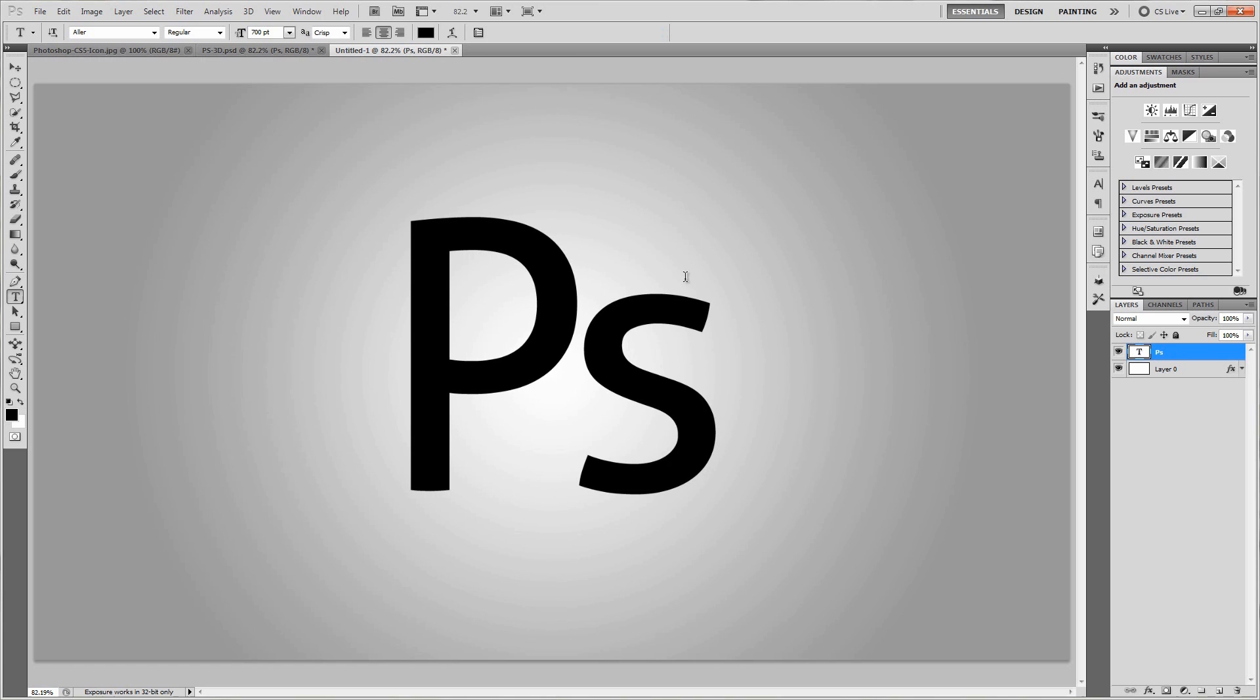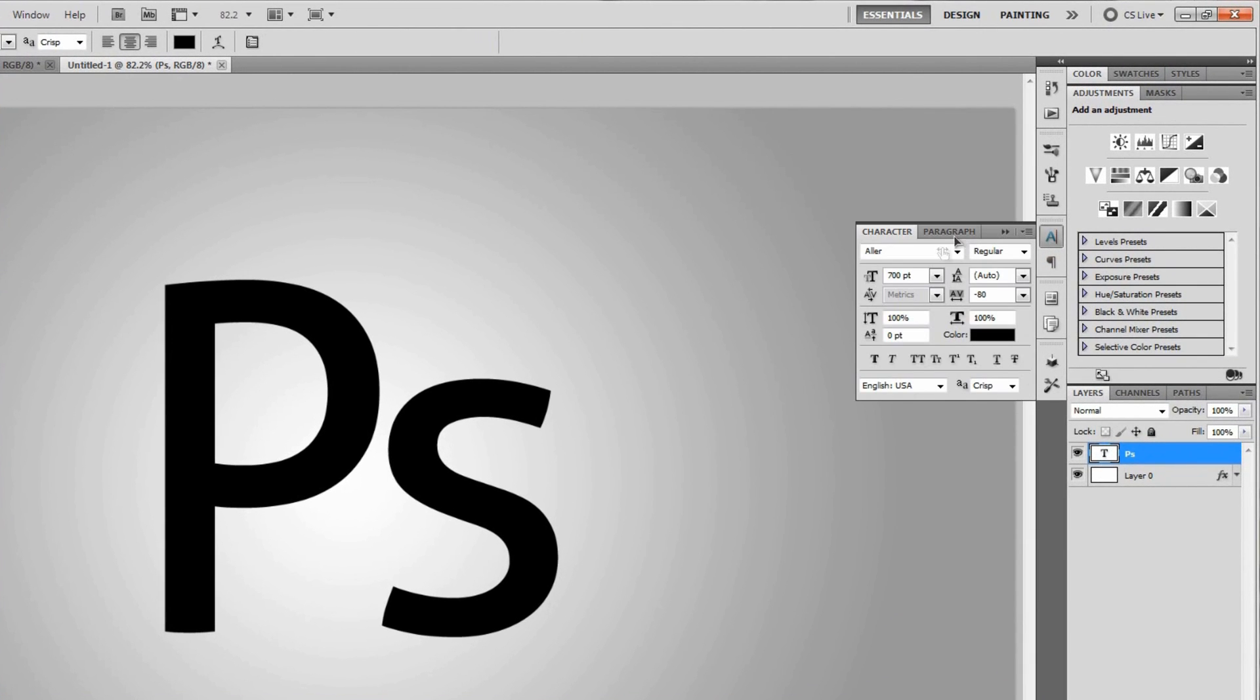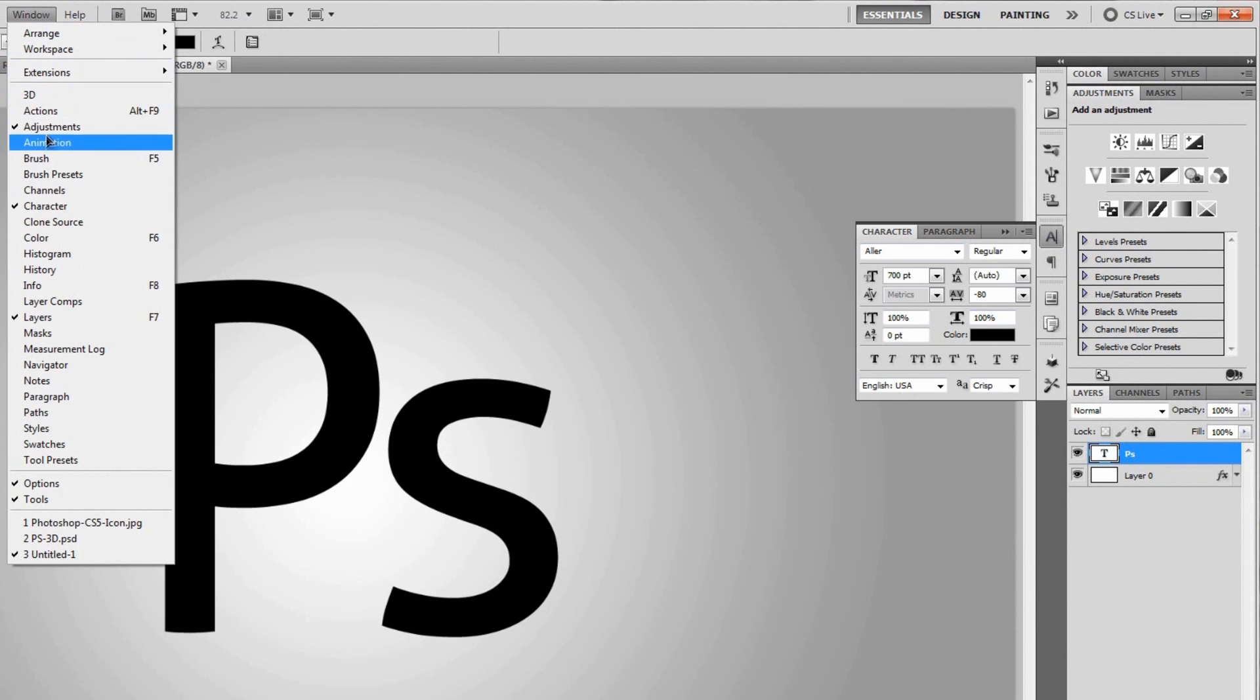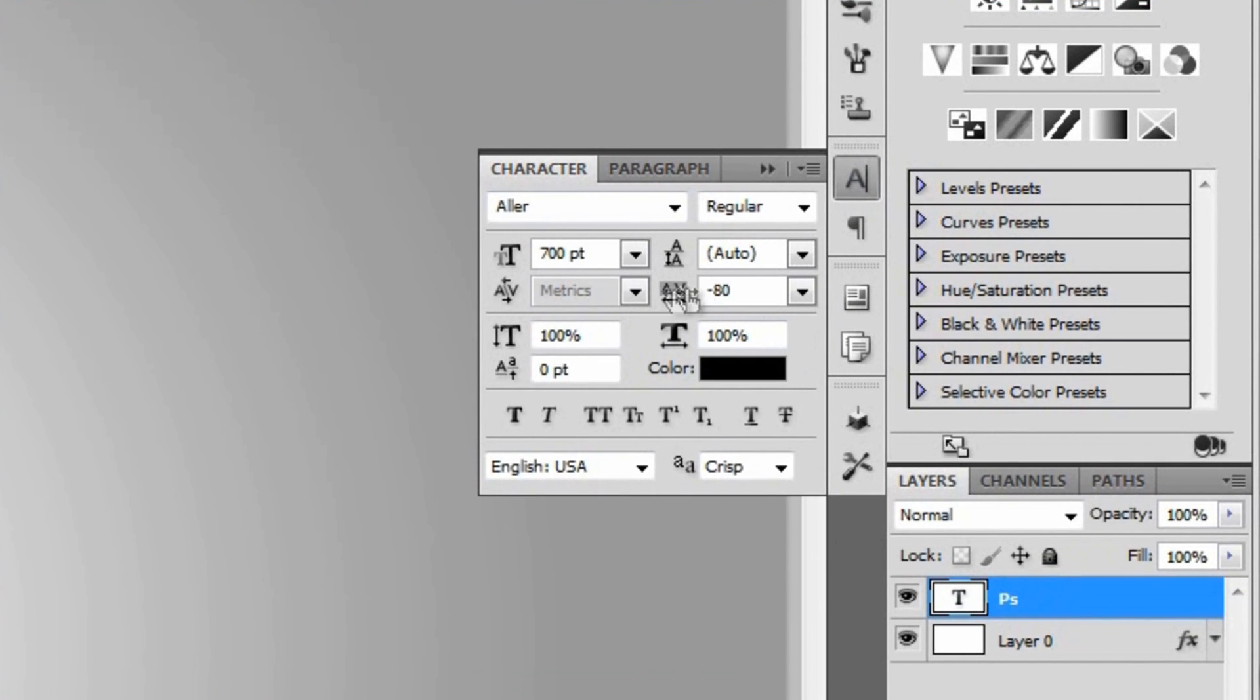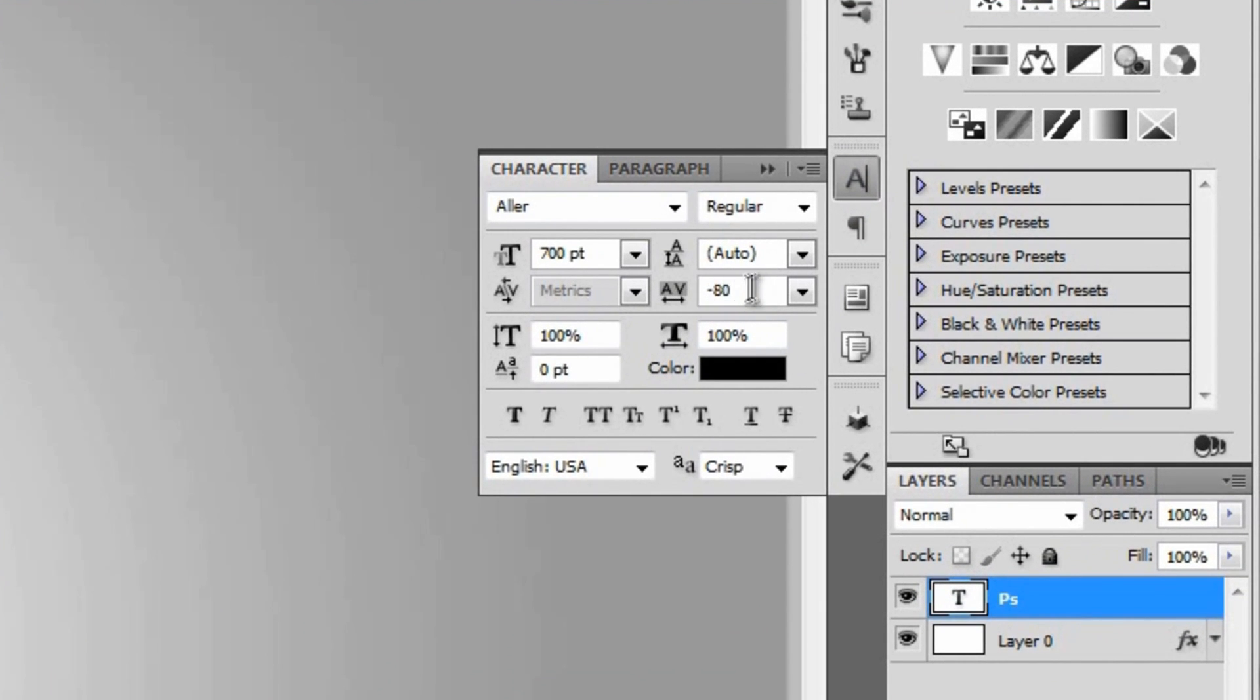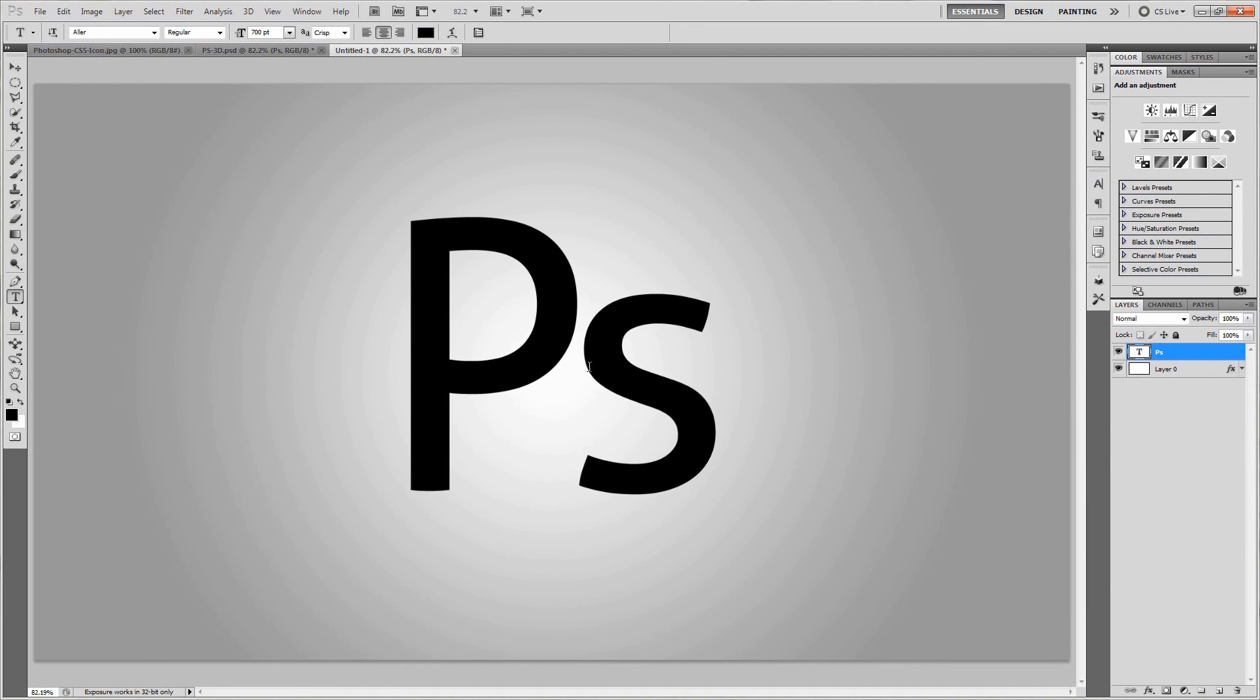And so if these letters are a little further apart in terms of spacing, you're going to want to go to this little character menu over here. And if you don't have that, you can go to window character right there. And so you're going to want to set the AV to negative 80. And that'll just kind of squish the P and the S a little bit closer together. So once you've got the AV set to negative 80, we can go ahead and get into making this into a 3D object.